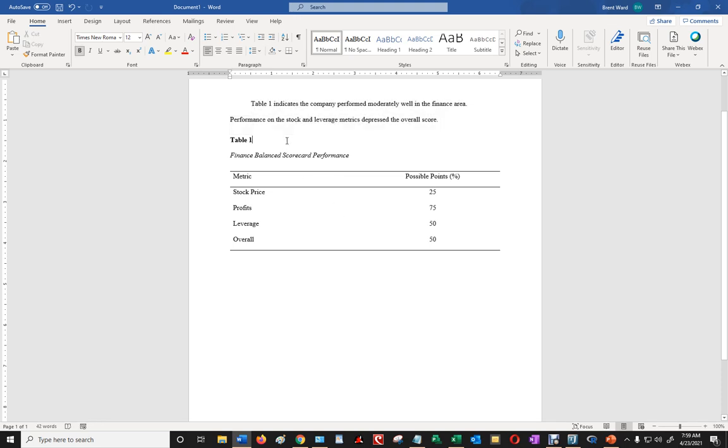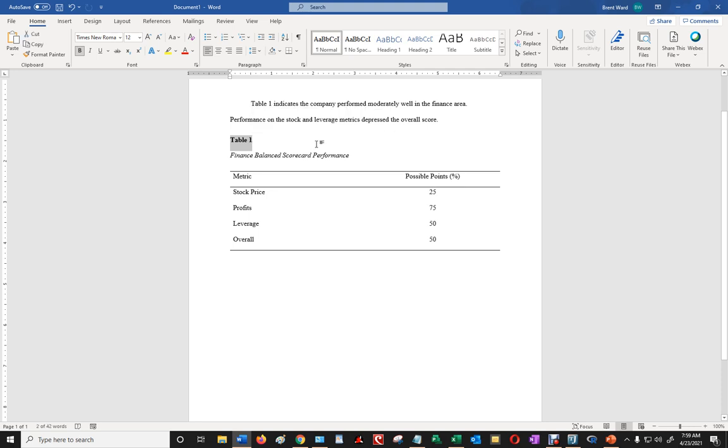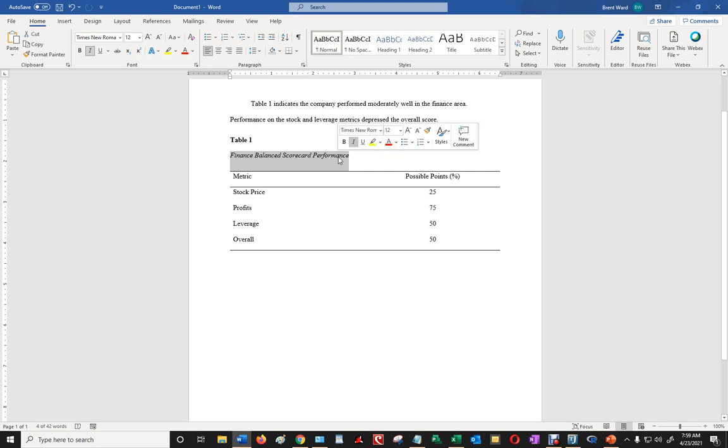Then what you do is you would have the table number right here, and that would be in bold. And then double space underneath it, the title of the table in italics, not bold, but italics.